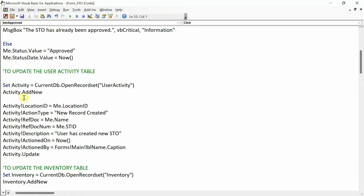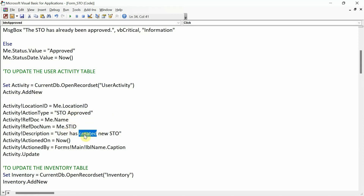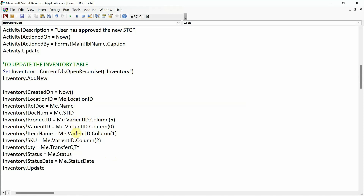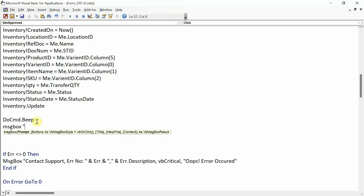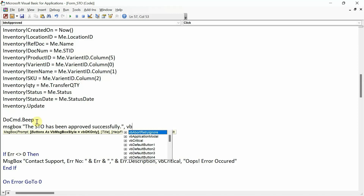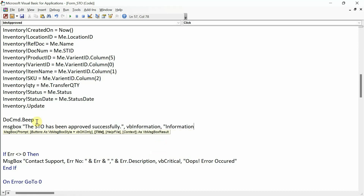I've copied the user activity code. For the approve action, we change: action type to 'STO approved'; description to 'user has approved the new STO'. The rest of the code block remains the same. Then do cmd dot beep, message box 'the STO has been approved successfully', vbInformation, 'Information'. Debug it, save it, close it.